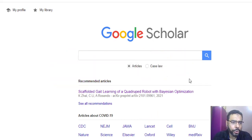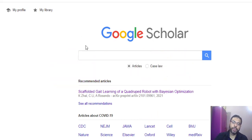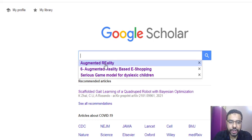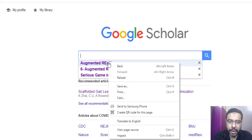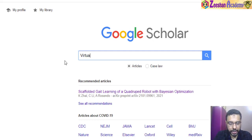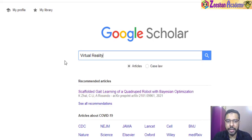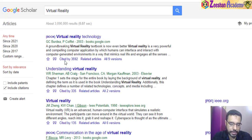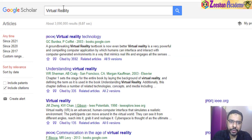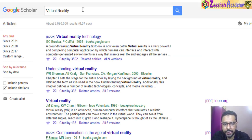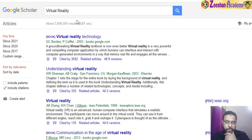Now, first we come here on Google Scholar. Once we are here, you need to search for a particular article. We search for something called 'virtual reality' using just a simple string, nothing else. Searching documents using special strings, keywords, and parentheses is another trick I will be talking about in some other video.